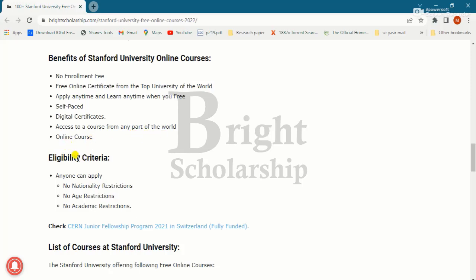All students interested in these free online courses must fulfill the eligibility criteria. Anyone can apply — there is no nationality restriction, no age restriction, and no academic restriction.